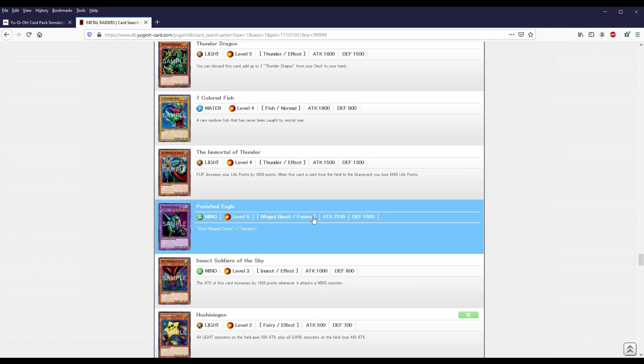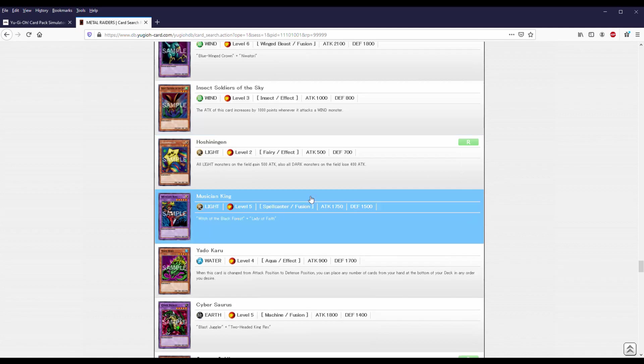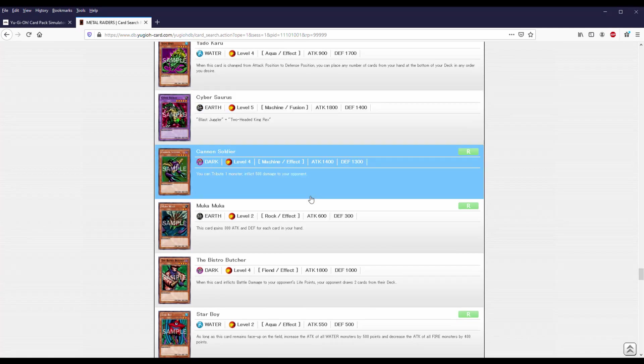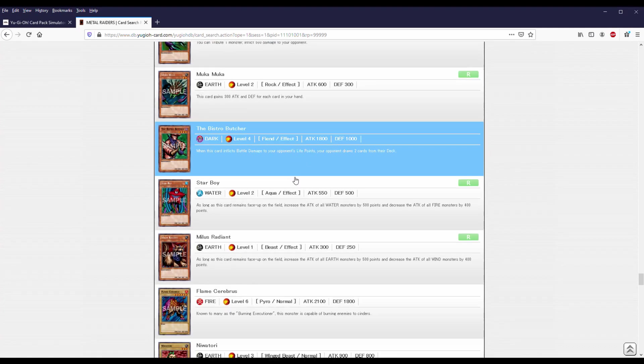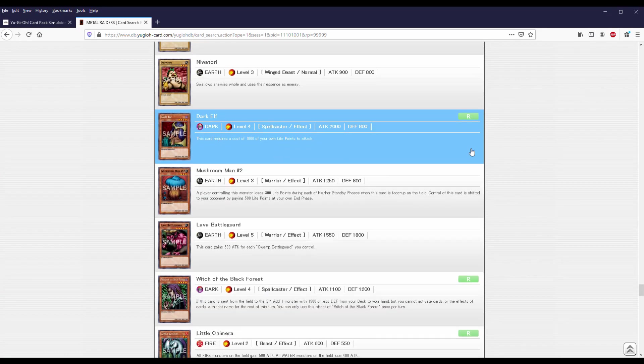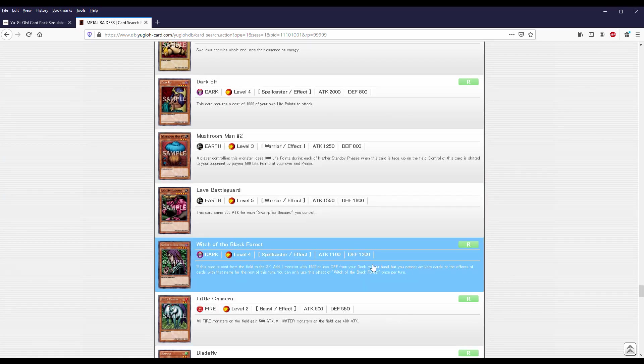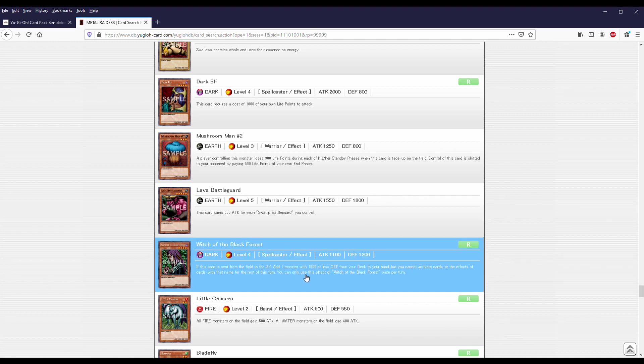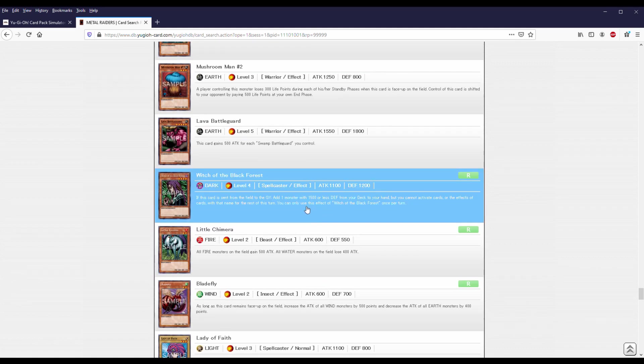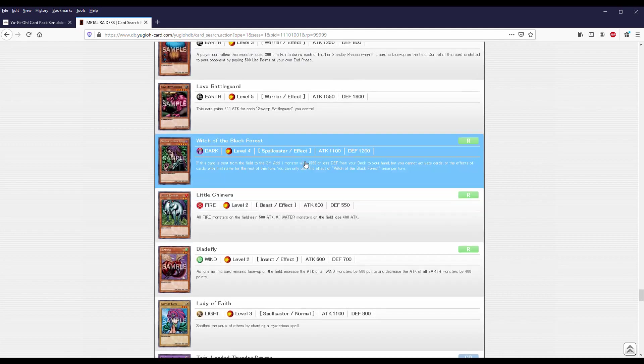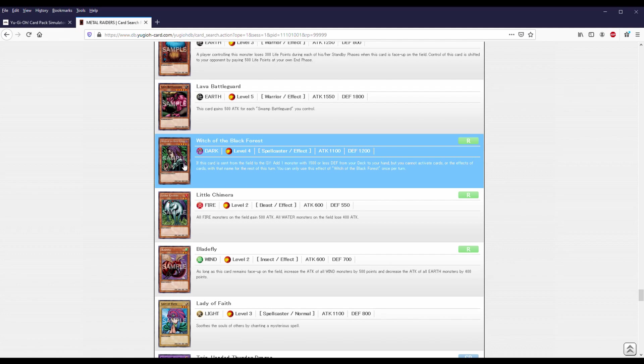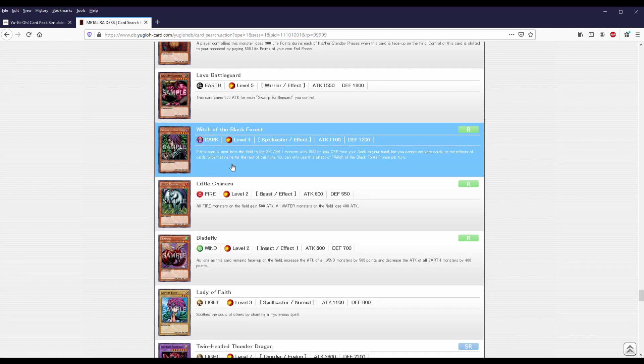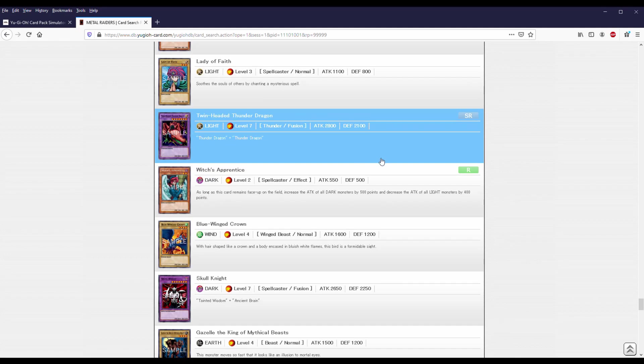Your life total is not going to matter that much unless they have a way to get rid of it. Thunder Dragon's a nice way to get lights in the grave if you can get it. Again, 7-colored fish, just an 1,800 beater. There's one more big one I'm looking for on here. Dark Elf's nice because it's 2k and you only have to lose 1,000, and it's just big. But this right here, Witch of the Black Forest, this card is amazing. Again, pre-errata, so we can activate the effect the turn we search with it. And it's also, I don't think, once per turn, but I could be wrong on that part.